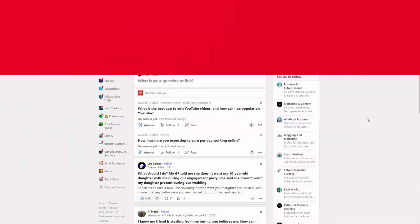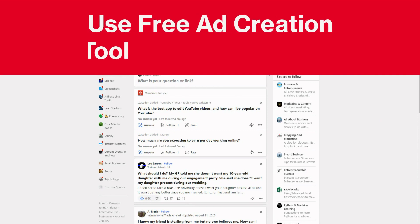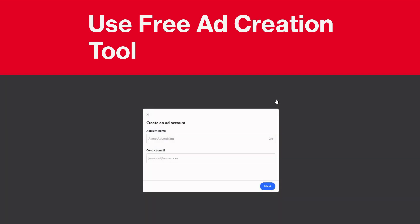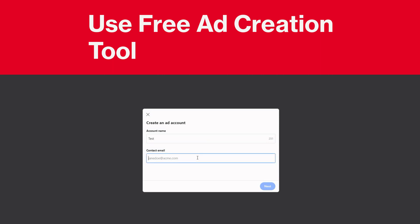The first thing you need to do to access this tool is to go into your profile and go to 'Create Ad.' Then you can go ahead and type in the account name. And then you can add in your contact information, and then click next.